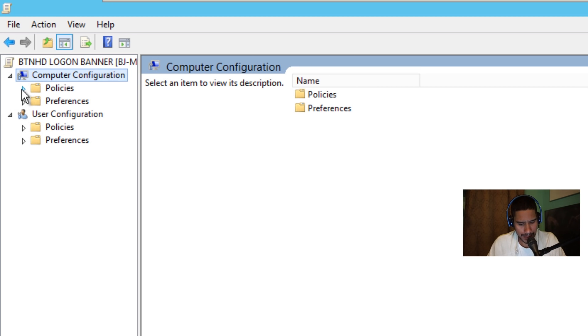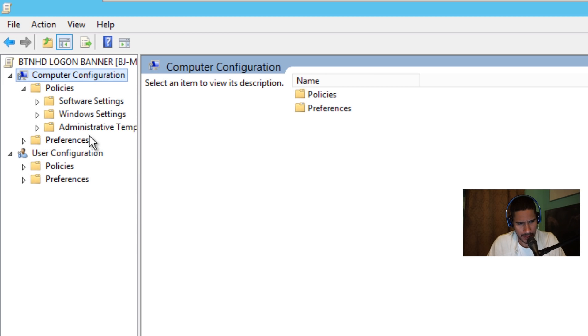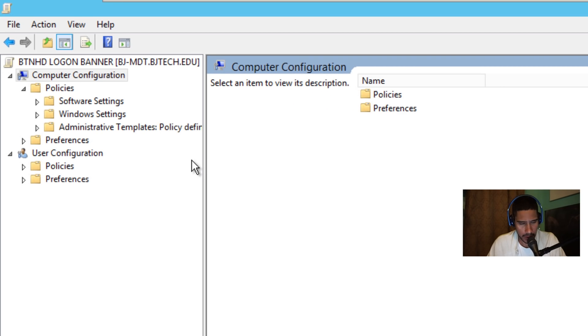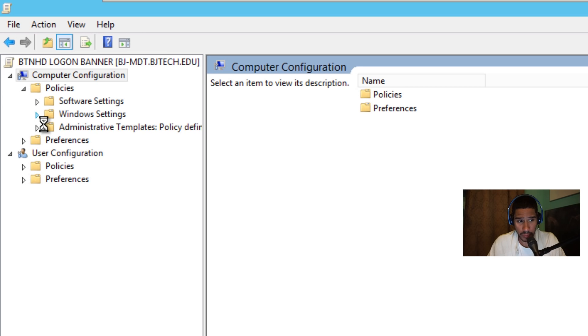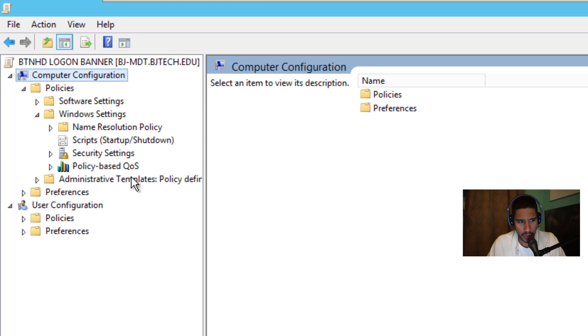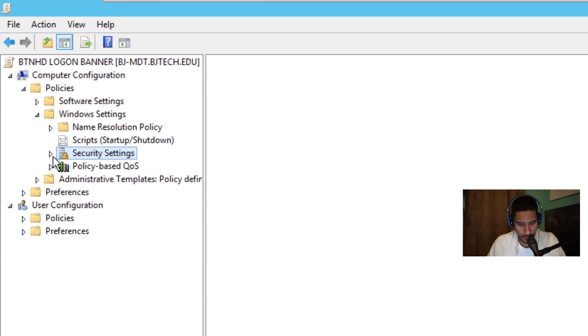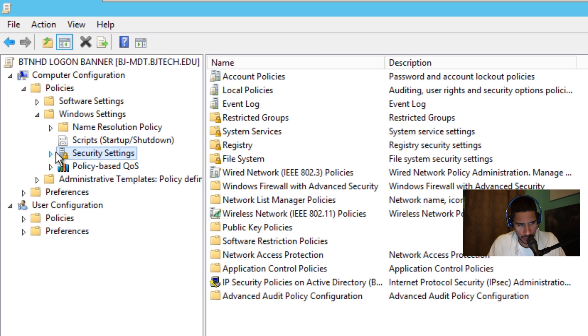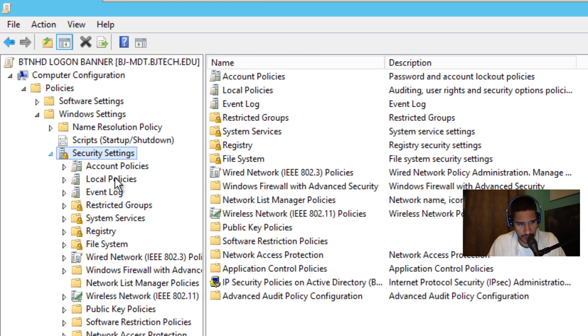I believe it's policies. Let's expand this a little bit to the side so we could get a great look. We're going to go to windows settings, and within windows settings once it loads up, we want to go into the security section. We're going to expand the security section. I'm going to expand this a little bit more to get a little bit of better real estate so we can see what's going on.